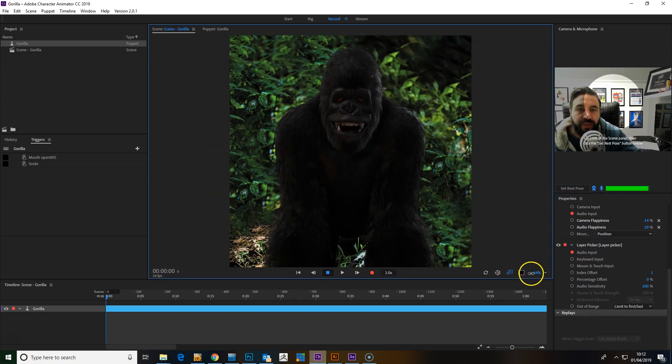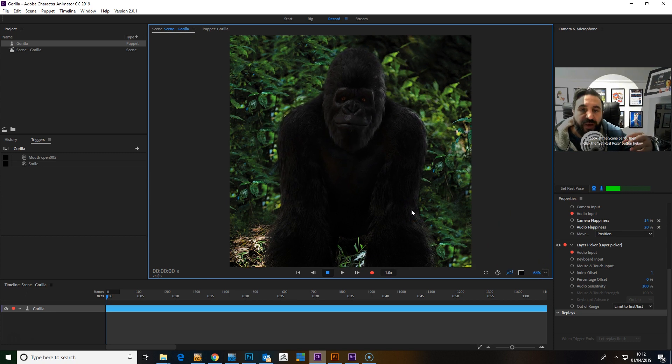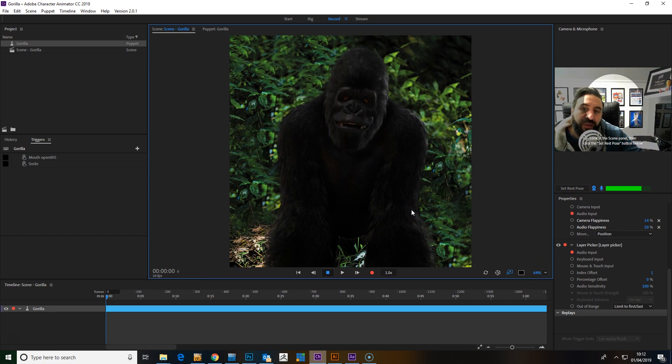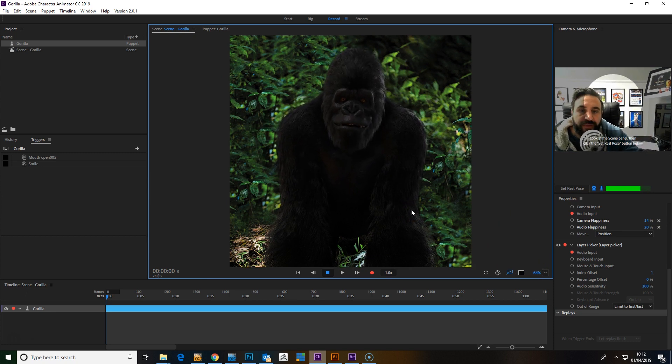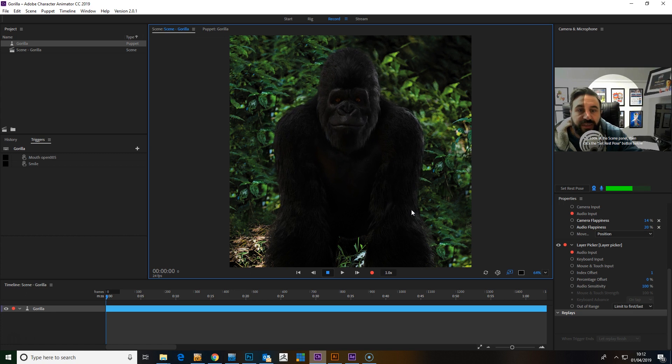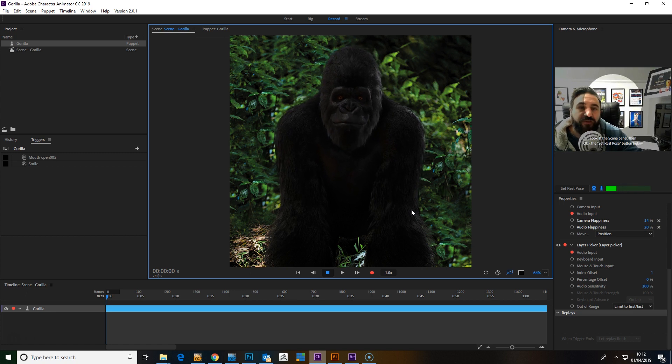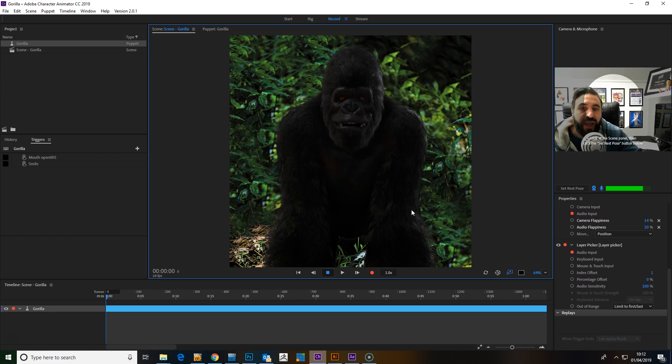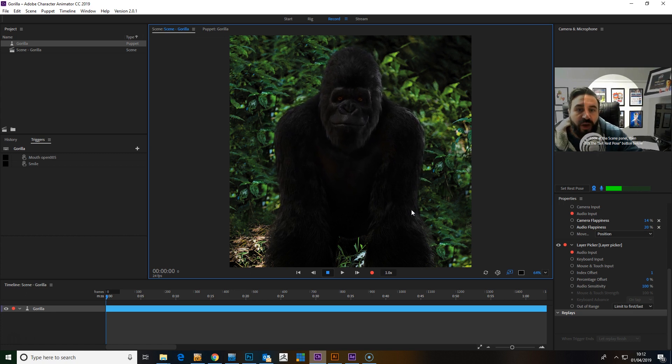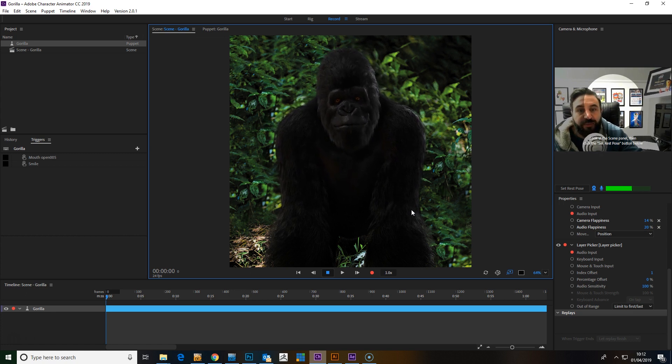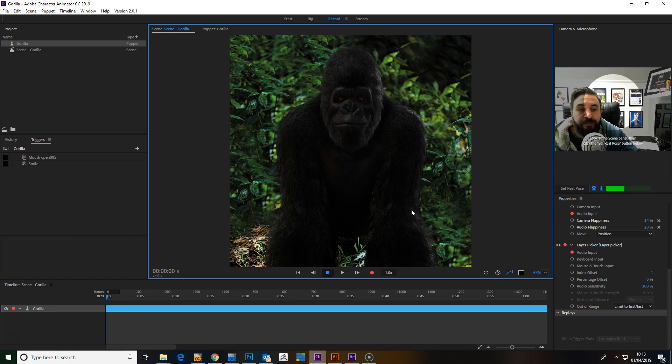Now this works by the louder you speak, the further along the frames it will run. The quieter you speak, the less. So it gives a good result for getting a quick lip sync setup.